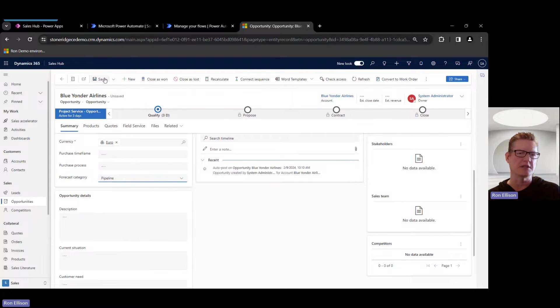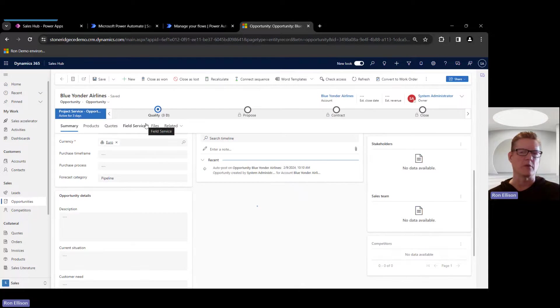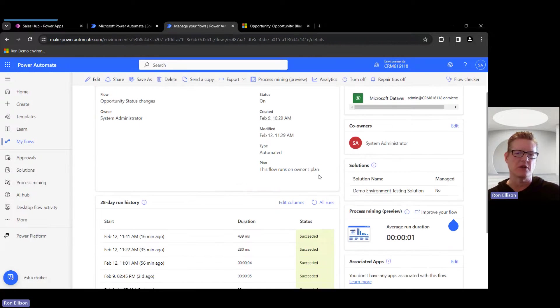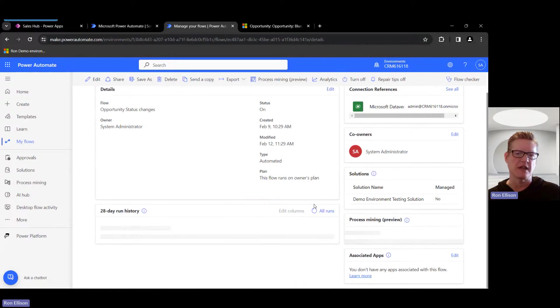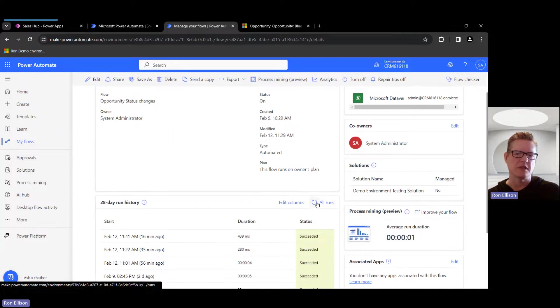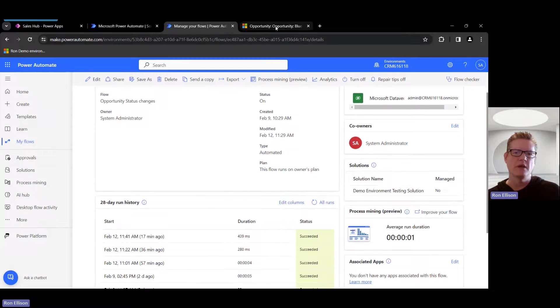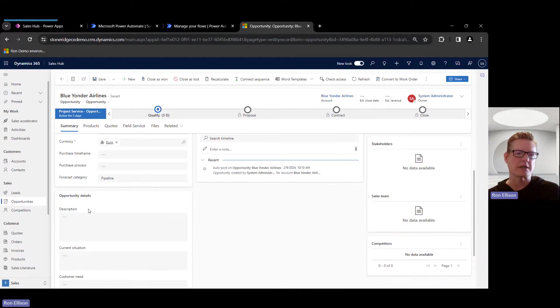All I have this triggering on is this Forecast Category. So you can see it's already set to Committed, so I'm going to actually go to Pipeline and save it. I'm going to actually reset it. I'm going to come back to this flow, and you'll notice that it actually doesn't get triggered to run because there's a condition on that. See, it doesn't go.